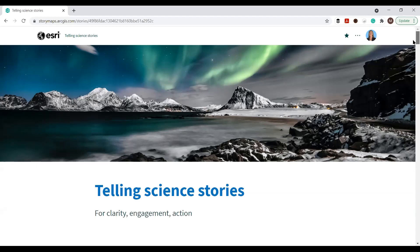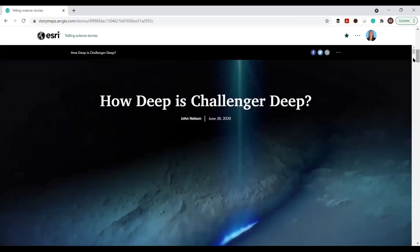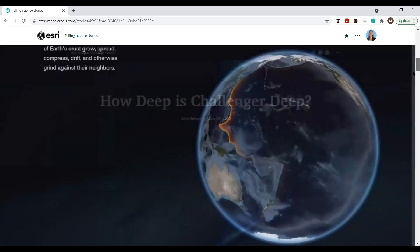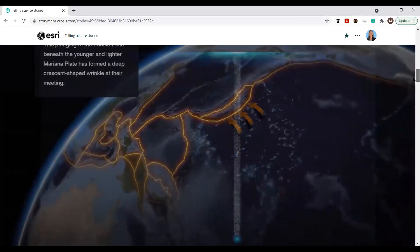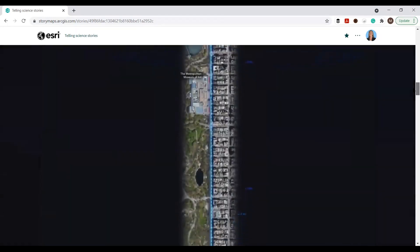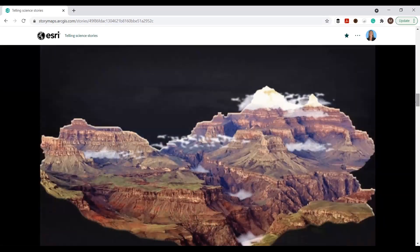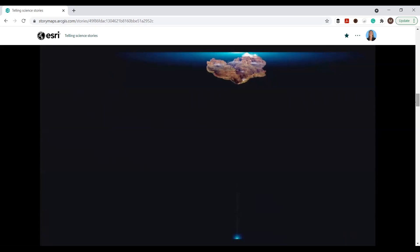First, to clarity. Do you know the most Googled question about the ocean? It's 'how deep is the ocean?' The answer — a simple matter of kilometers or feet. But comprehending the depth, that's a whole different story. In 'How Deep is Challenger Deep,' John Nelson uses clear language, engaging visuals, and familiar references to make the unknown relatable, like a stroll through Manhattan to the Deep, and a Grand Canyon view — make that many of them.